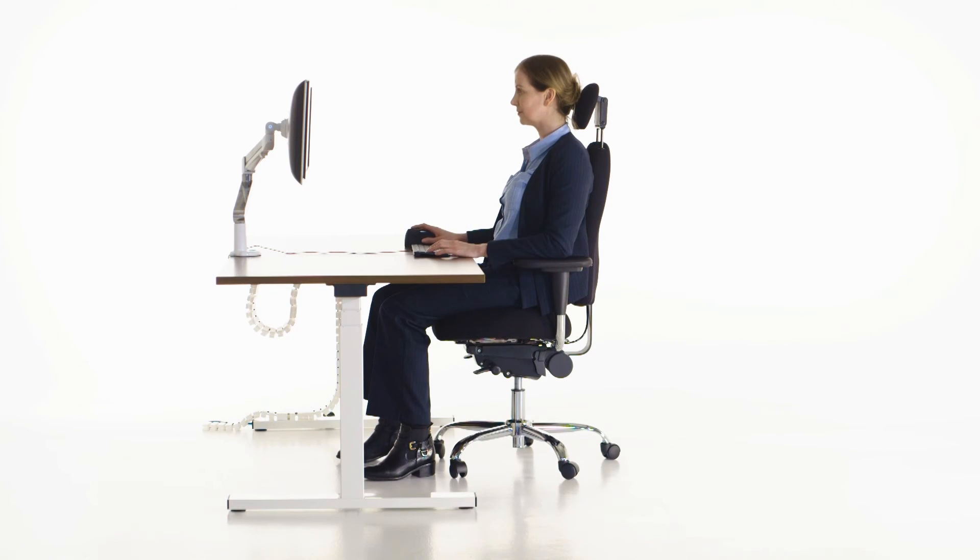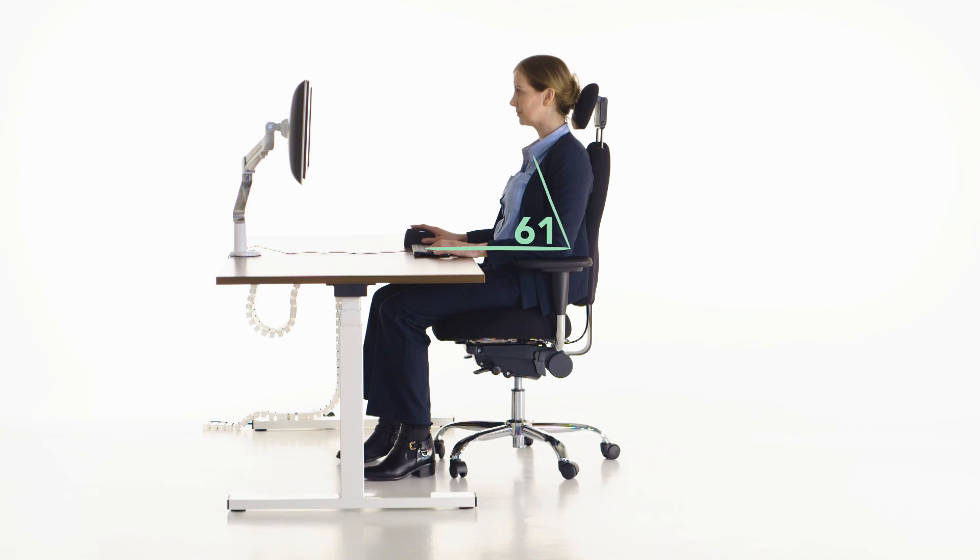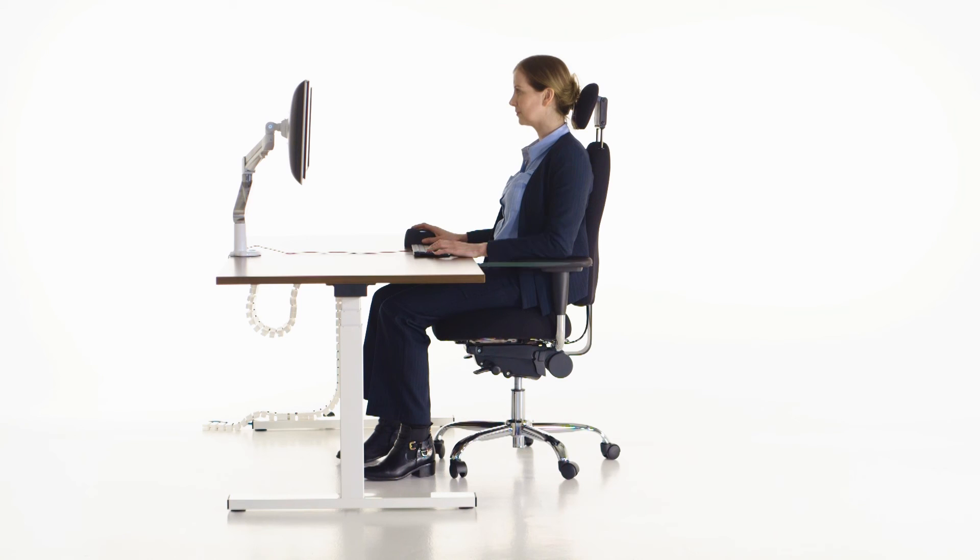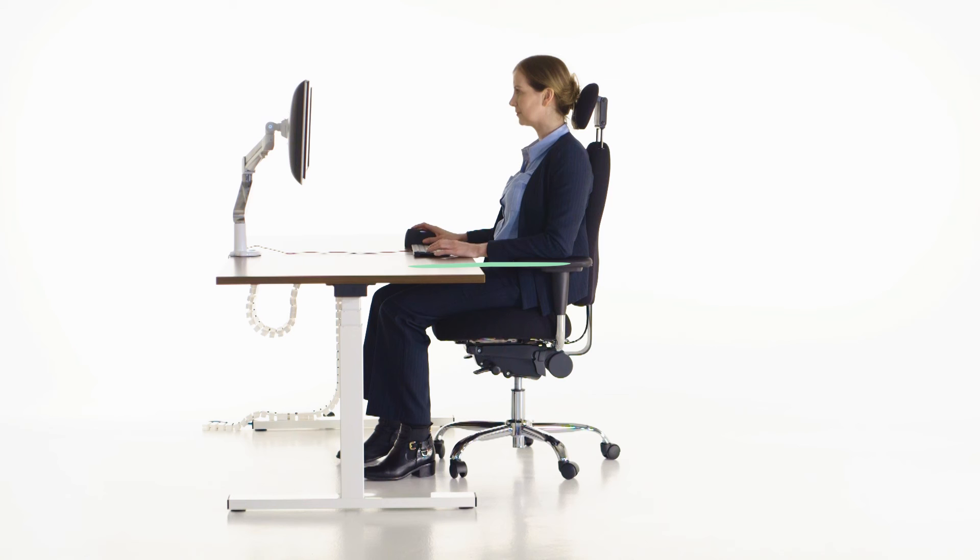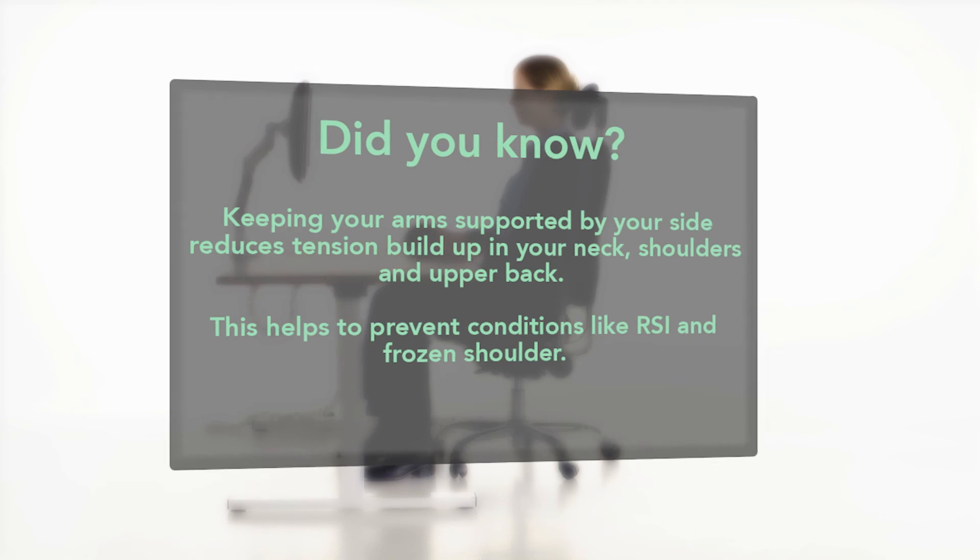Your armrests should now be set correctly. Ensure that when relaxed, your arms are bent at 90 degrees at the elbow and that your shoulders are not hunched. The armrests should be in line with your desk. You may need to quickly alter the height of your chair in order to achieve this.